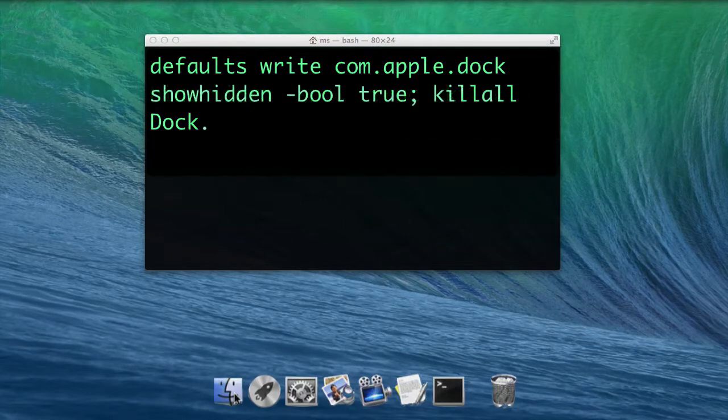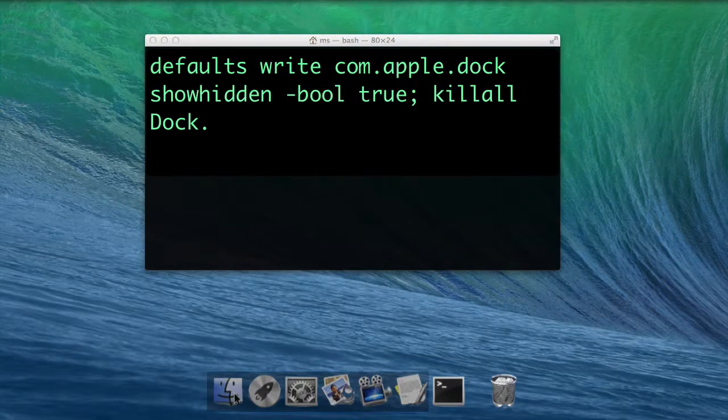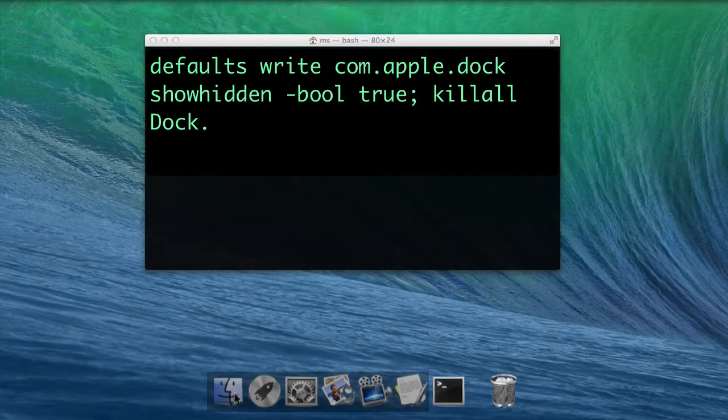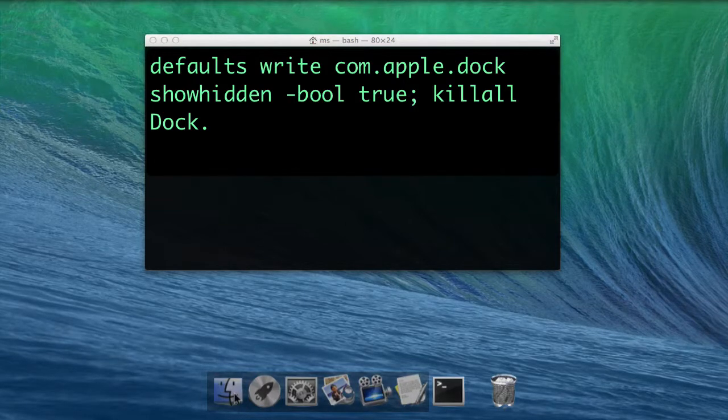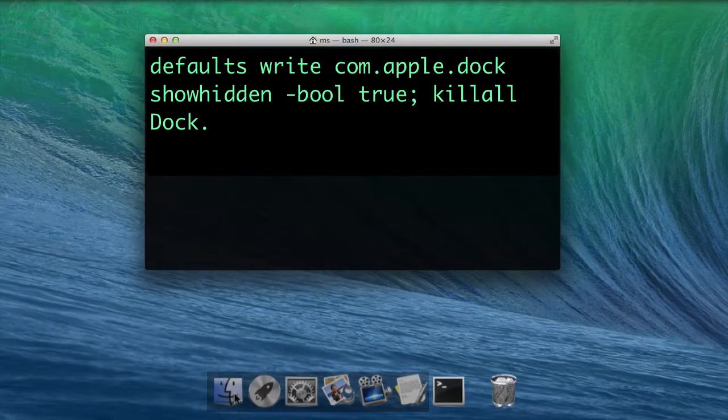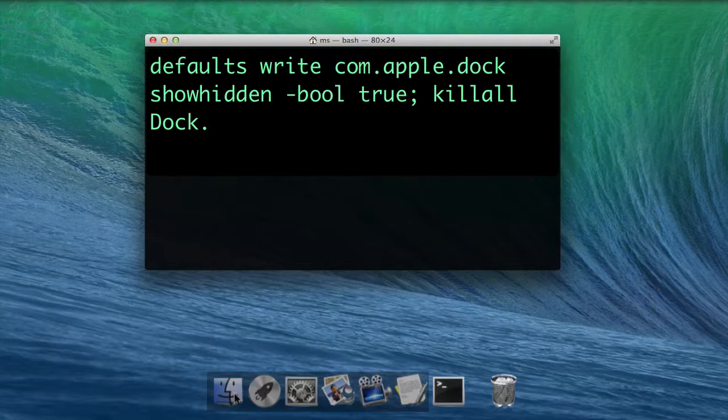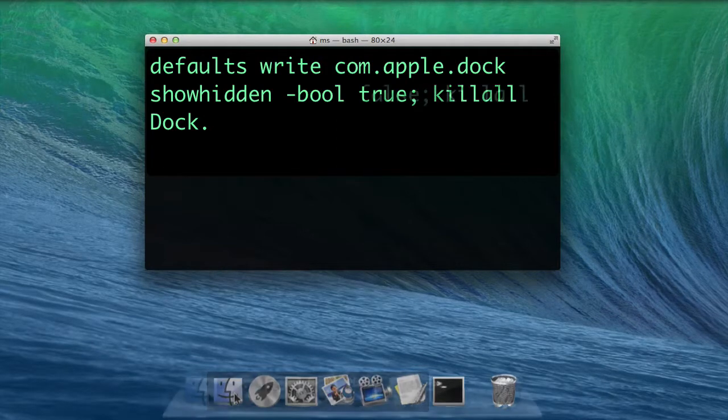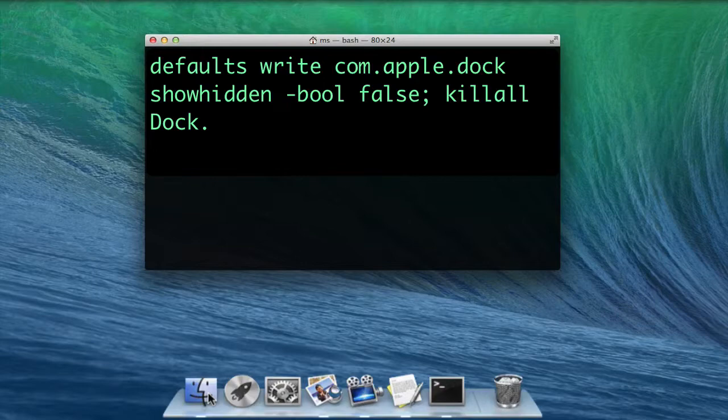To make hidden app icons semi-transparent, use defaults write com.apple.dock show hidden -bool true; killall Dock. In both cases, switching true for false reverts to default settings.